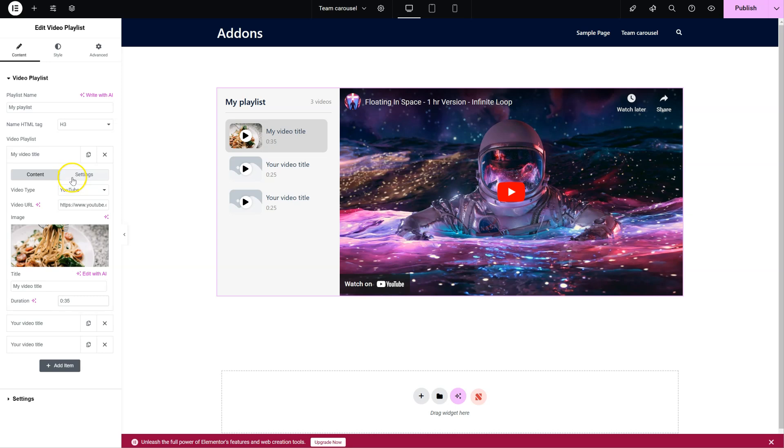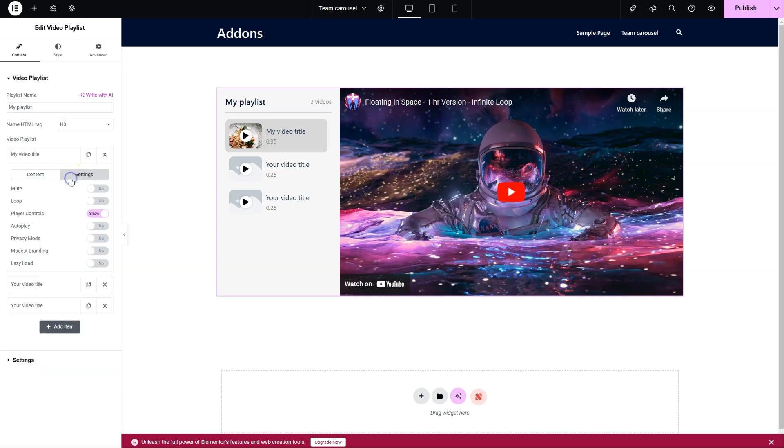Let's move on to the Settings tab. You have all the video options you might need here, like loop, player controls, privacy mode and so on.